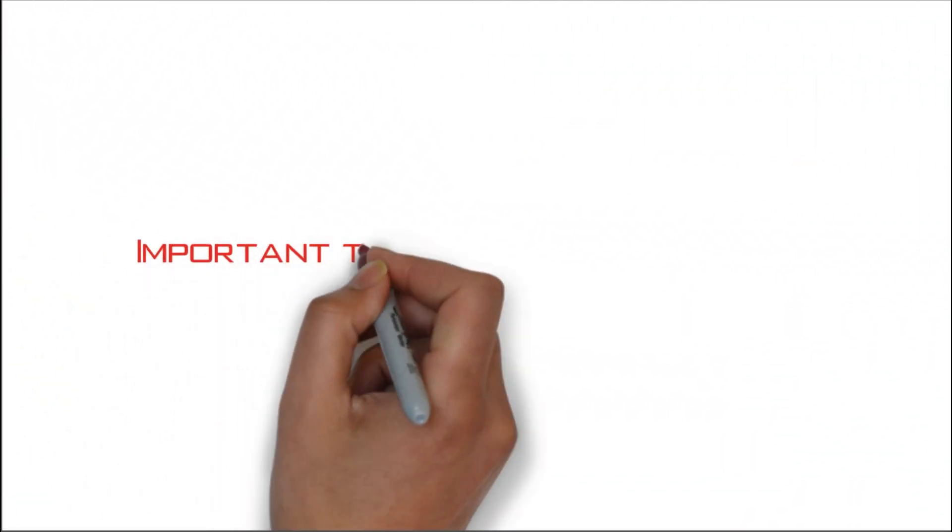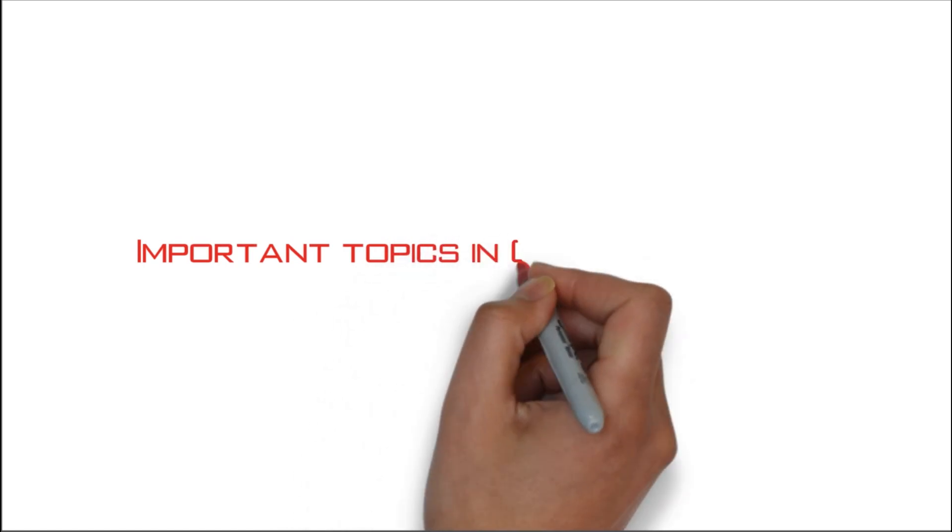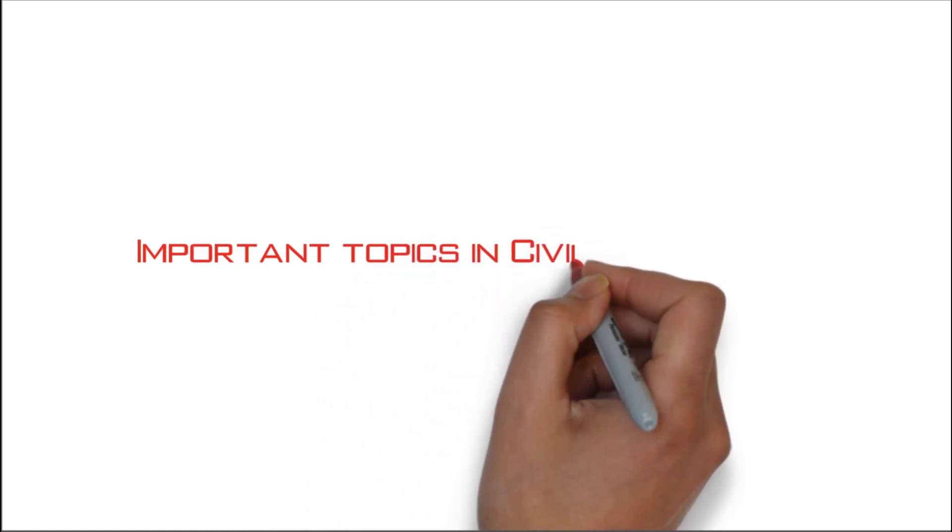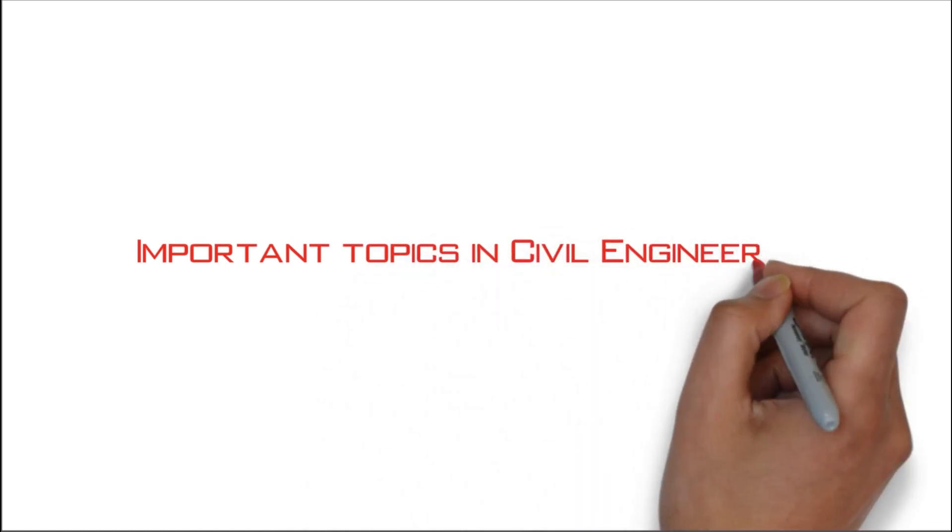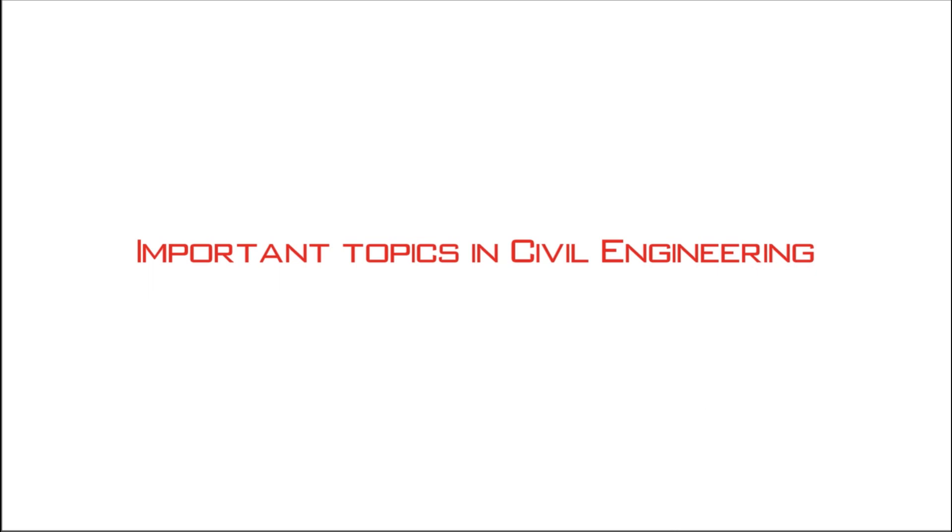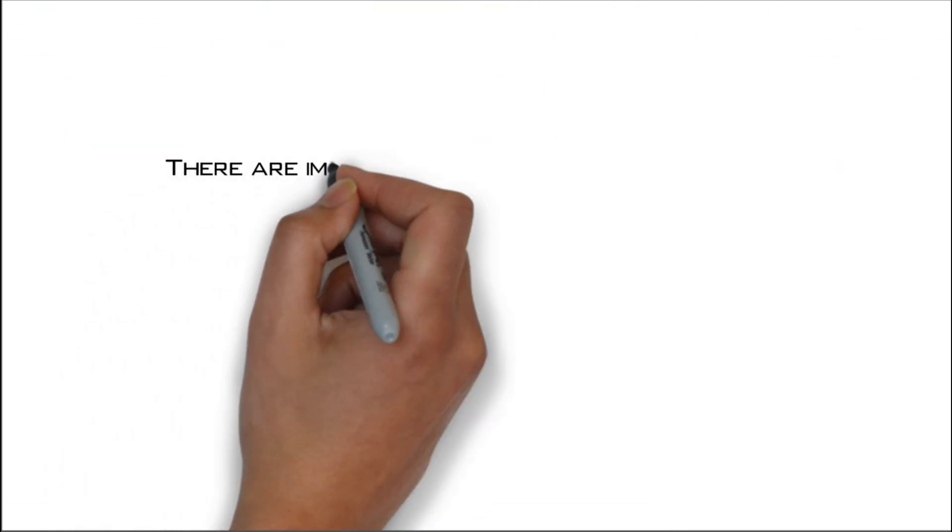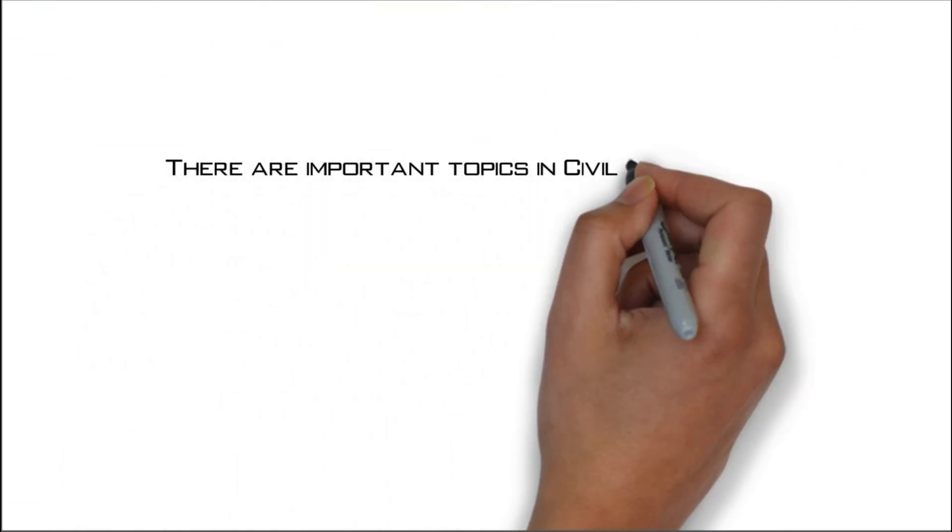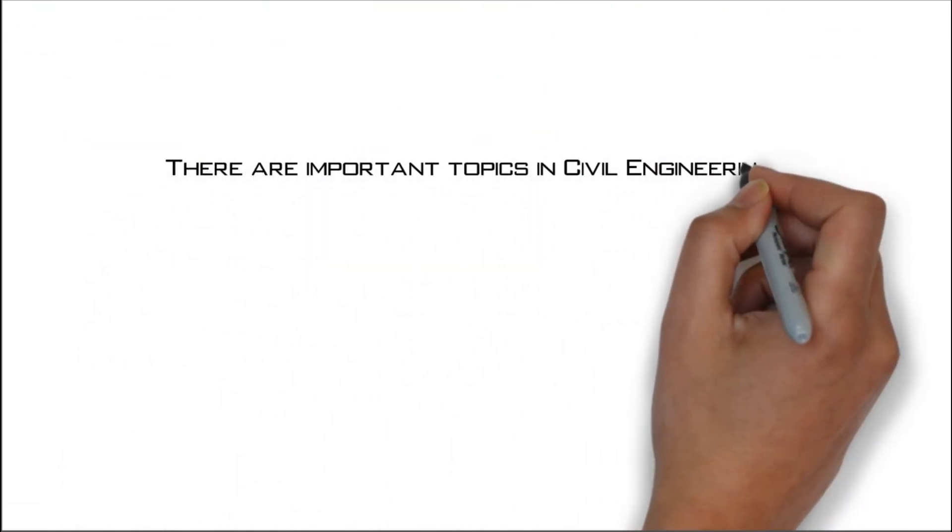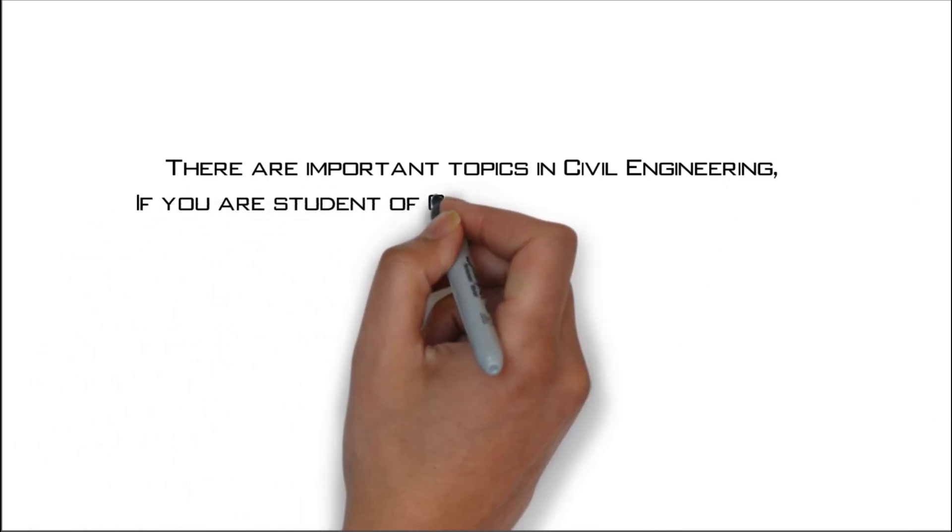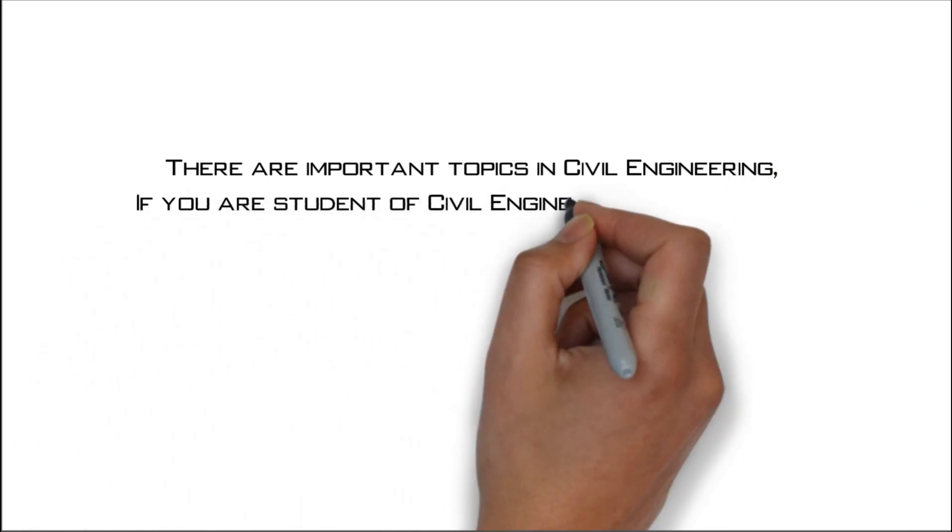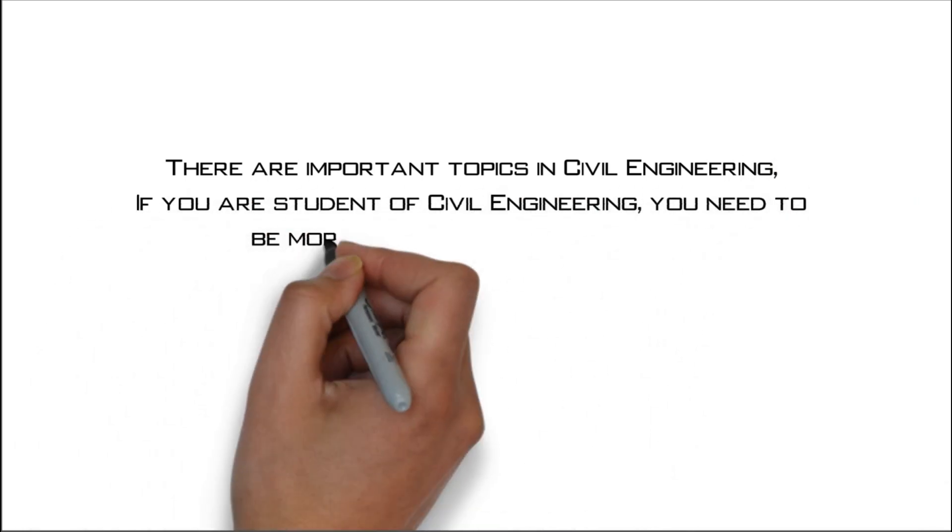Today we will discuss important topics in civil engineering. There are important topics in civil engineering. If you are a student of civil engineering, you need to be more focused on these topics.